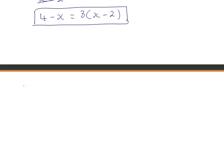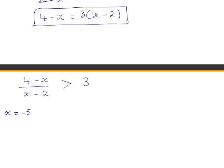However, this wasn't the question we were asked. We were asked to solve (4 − x) / (x − 2) > 3. Now we can't just multiply both sides of the inequality by (x − 2). The reason is we don't know whether x − 2 is positive or negative. Suppose x − 2 is a negative number — for example, if x = −5, then x − 2 = −5 − 2 = −7, which is negative. If you multiply both sides of an inequality by a negative number, you must reverse the inequality symbol, so the greater than sign becomes a less than sign.